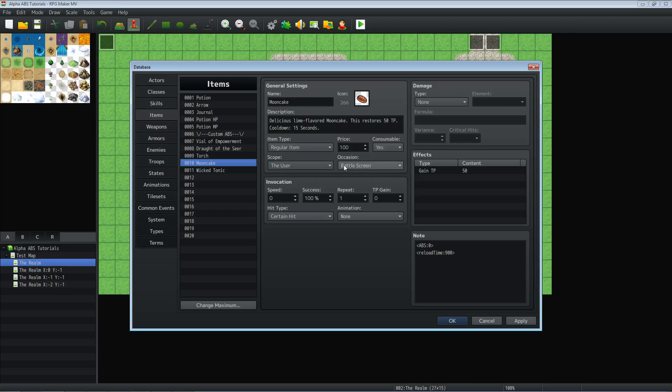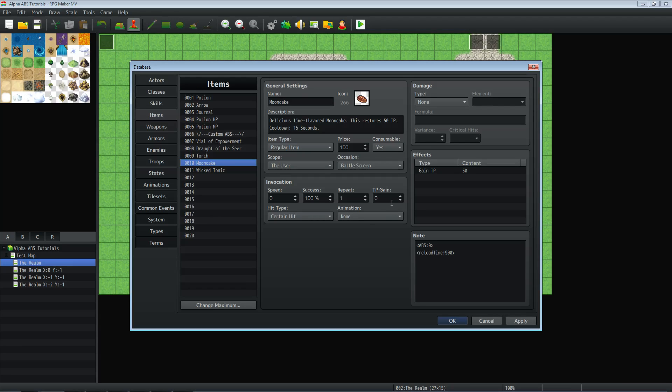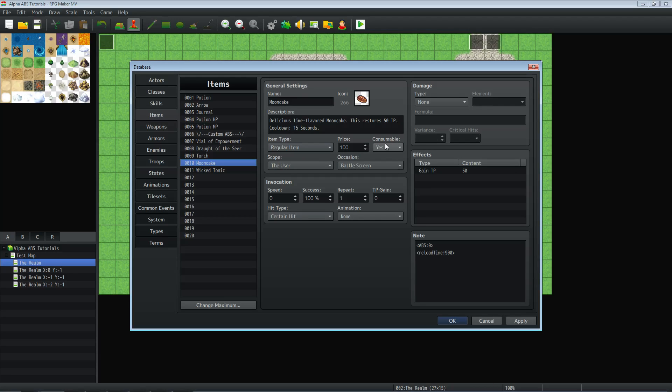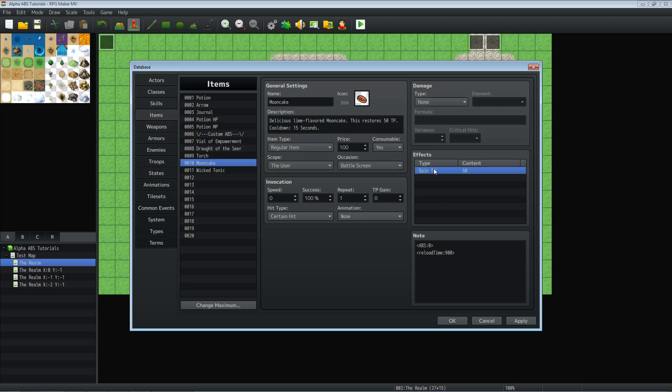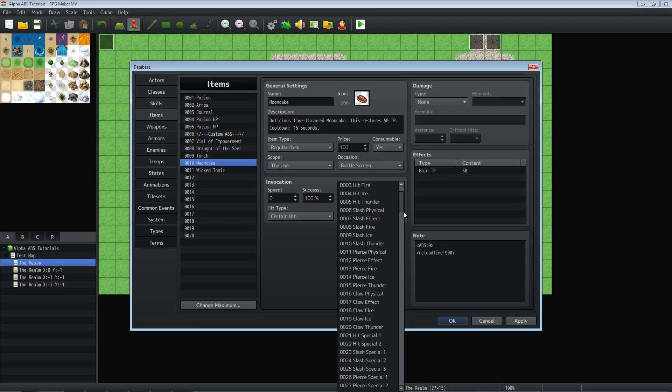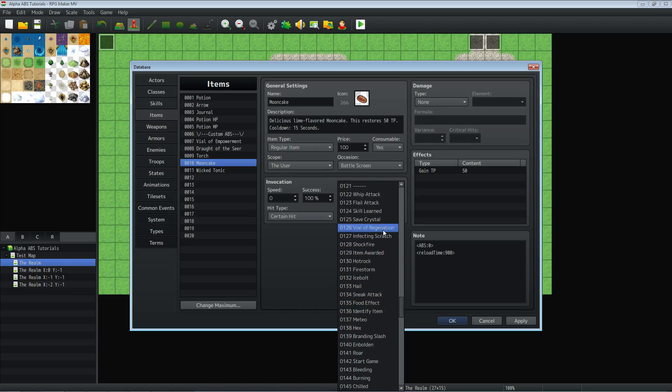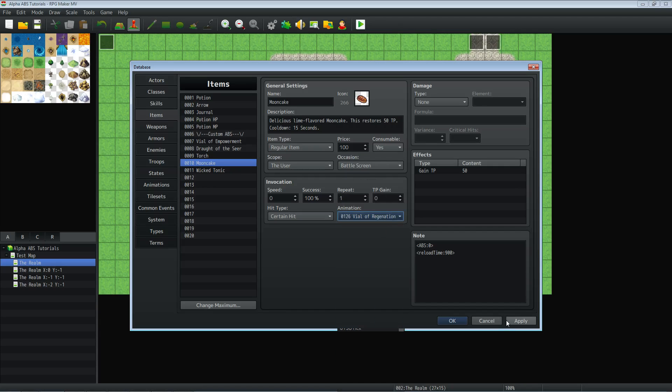One thing to note is you have to set the occasion to battle screen, otherwise you won't be able to use it on the bar. Now, if you want it to be where you have to go to your menu to use, you can say use anywhere, but you won't be able to set it to your hotbar at the bottom of the screen when you're on an ABS map if you don't set it to battle screen. The scope on these is going to be the user, and we're going to say yes, they're consumable, otherwise one item will be able to be used over and over. Set this to gain TP instead of HP or MP. Give it whatever animation you want. I need to assign an animation, which I will probably change later. Then we're going to use the same note tags for that.